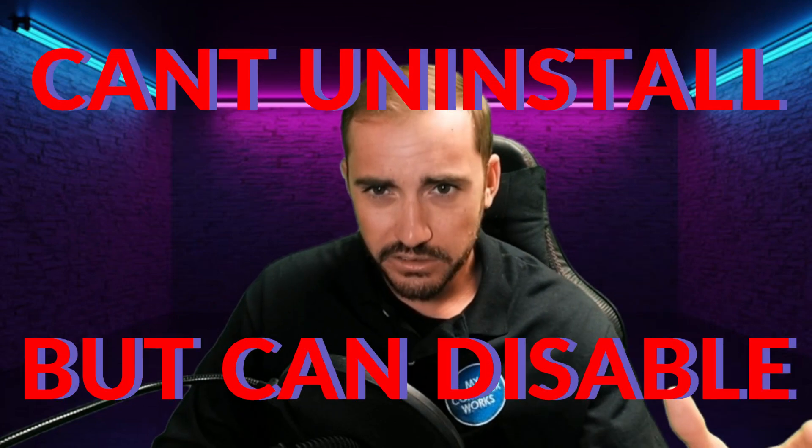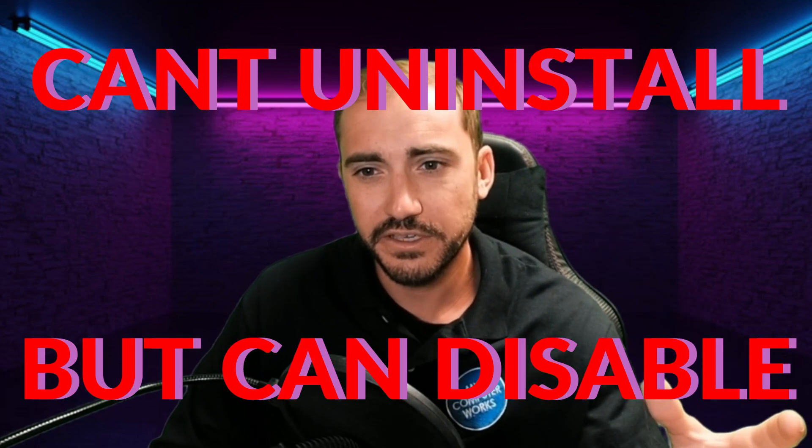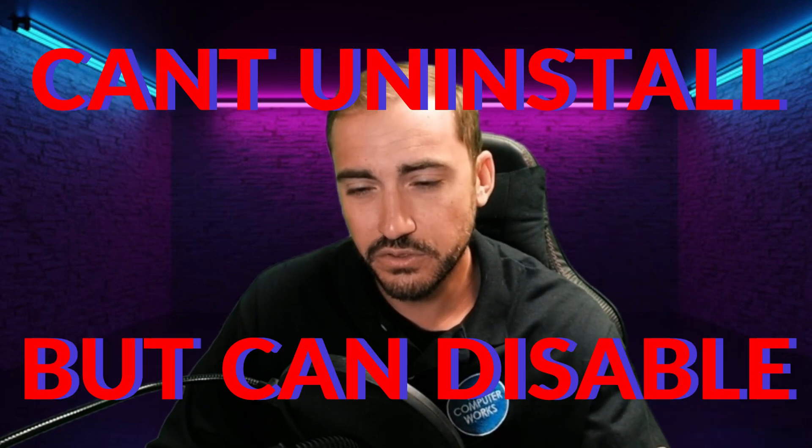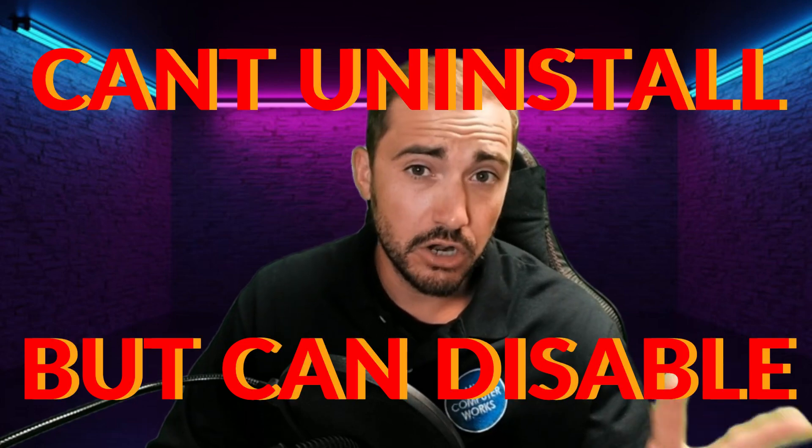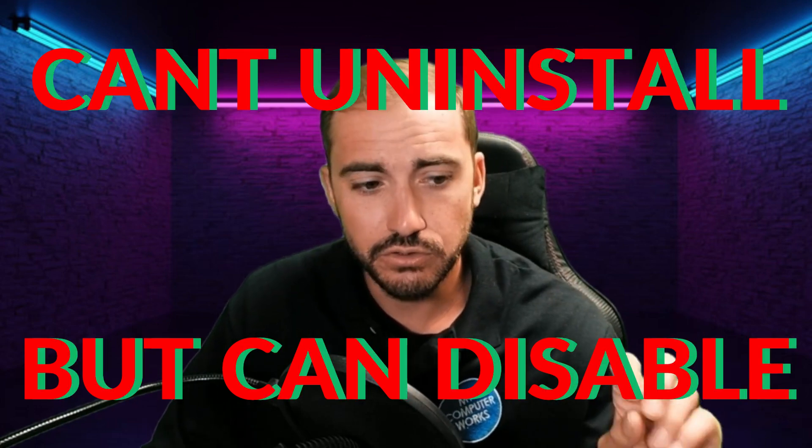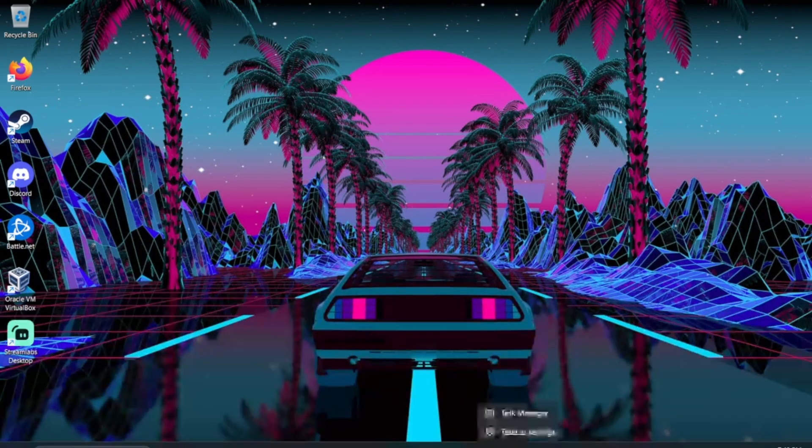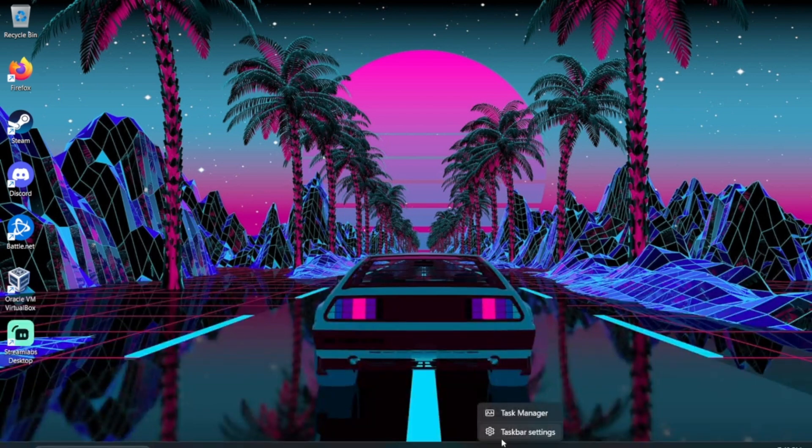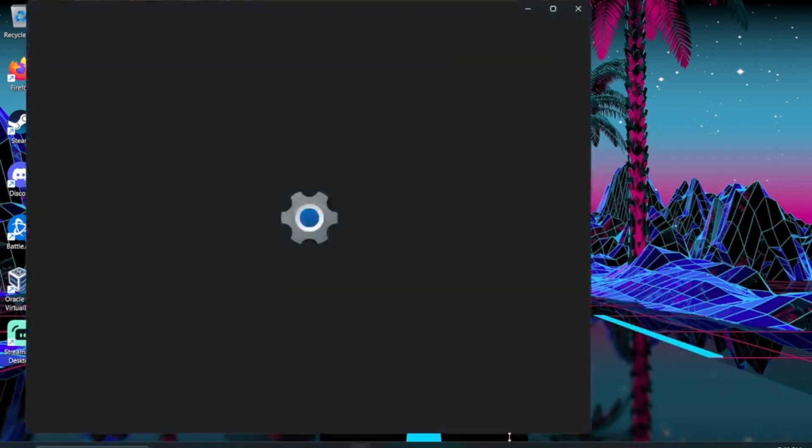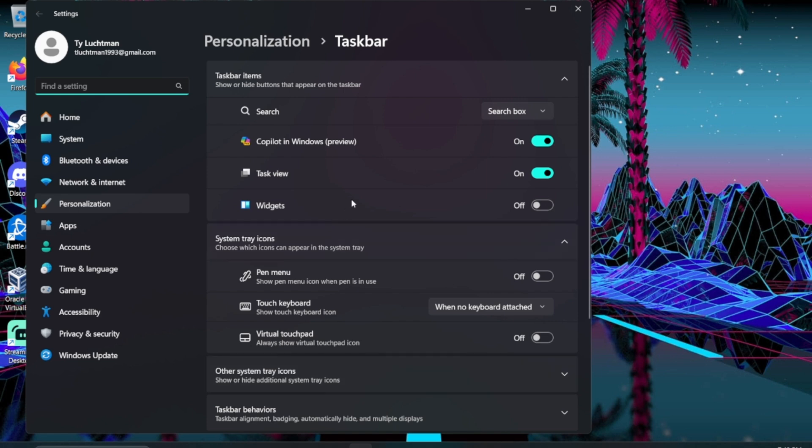With Copilot, you cannot necessarily uninstall it or remove it completely from your computer, but there are two things that you can do. The first thing that you can do is you could just hide it. You could right-click on your taskbar and go to taskbar settings and you'll see here that there's a toggle for Copilot so you can turn it off.